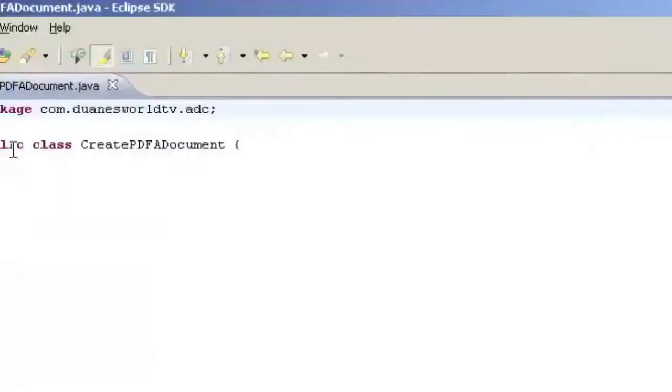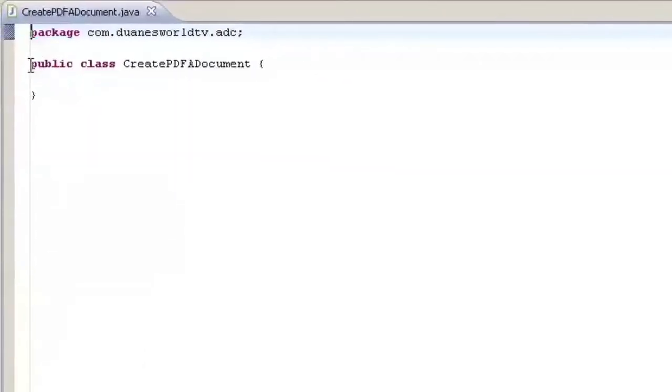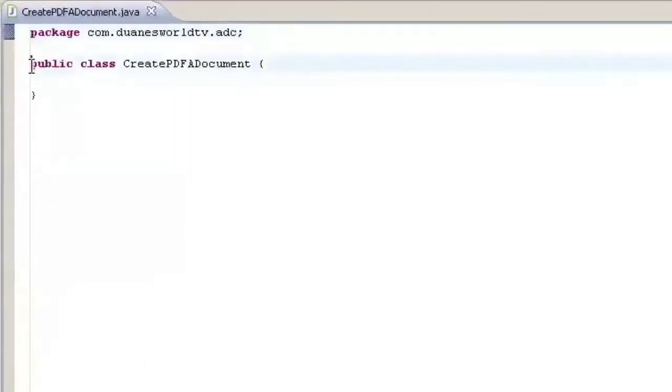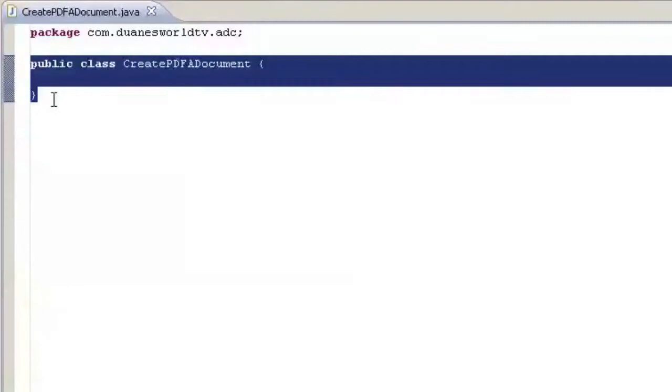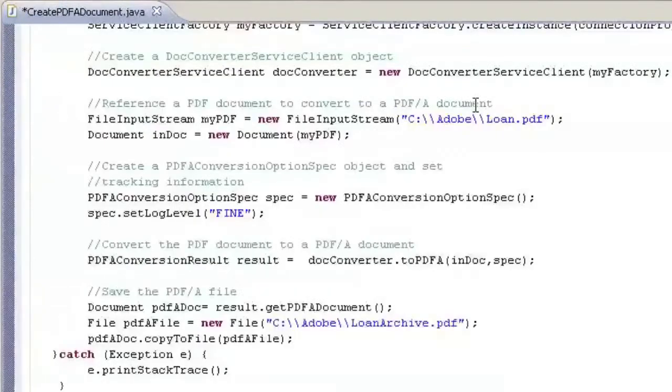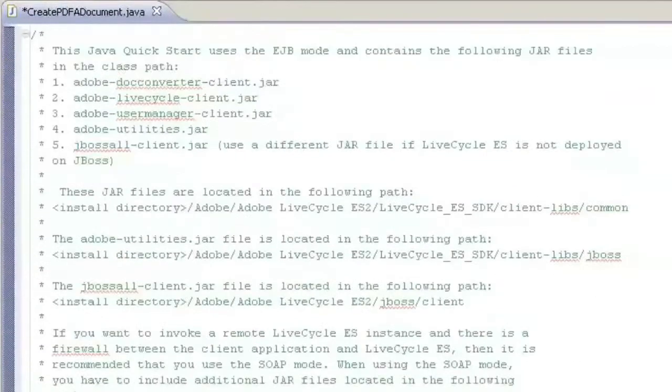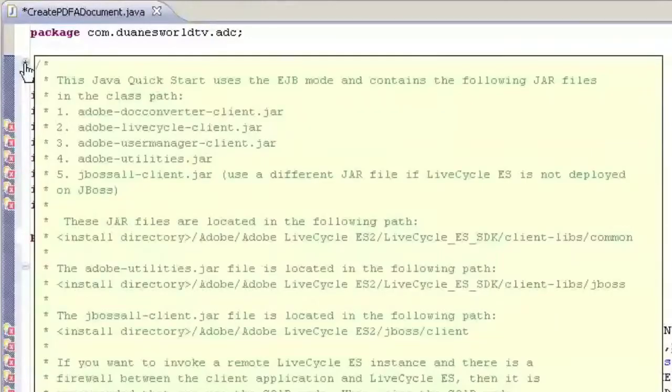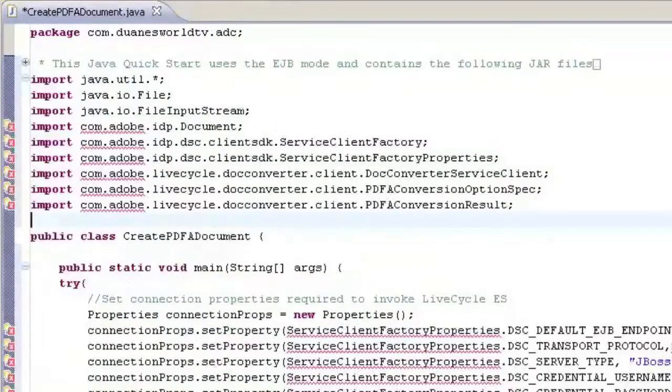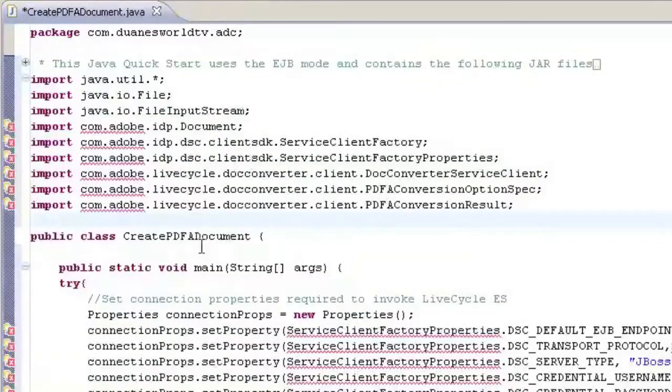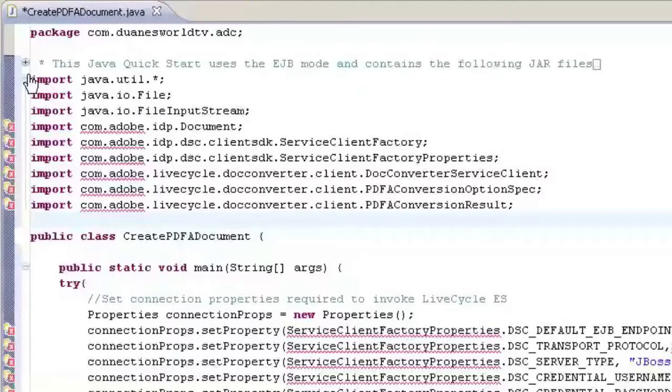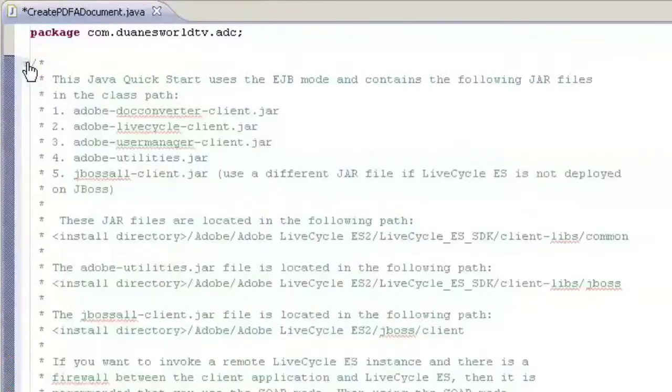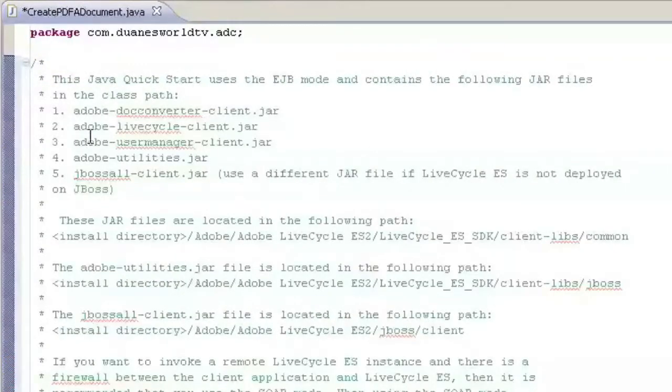We can literally cut and paste our code in here. When I first cut this in I've got a lot of red X's and that's because I haven't yet imported all the libraries.